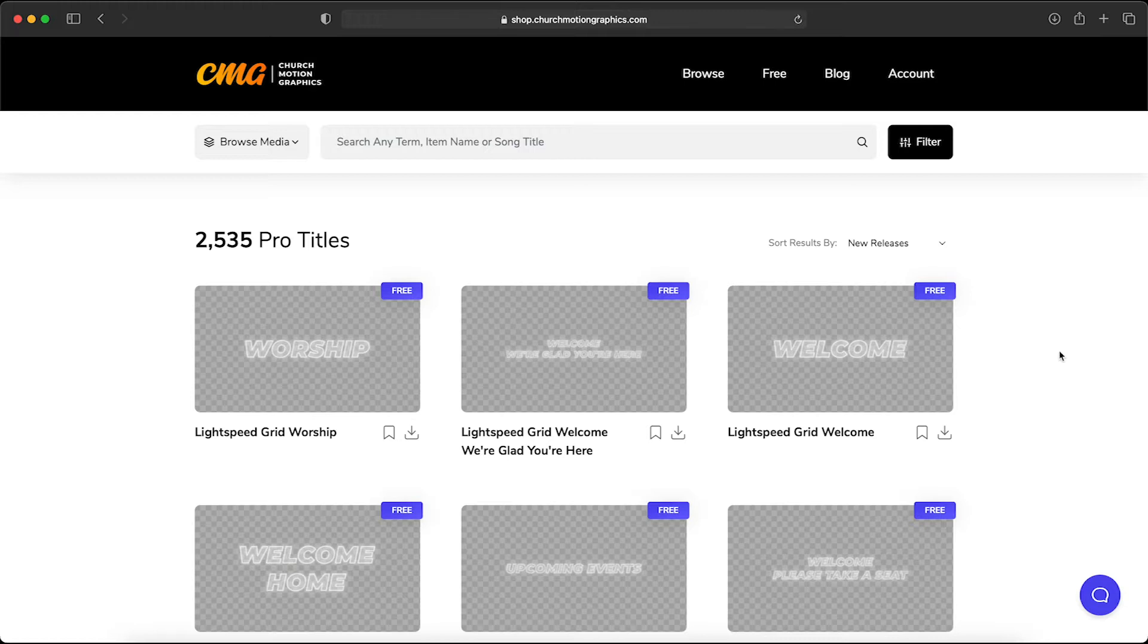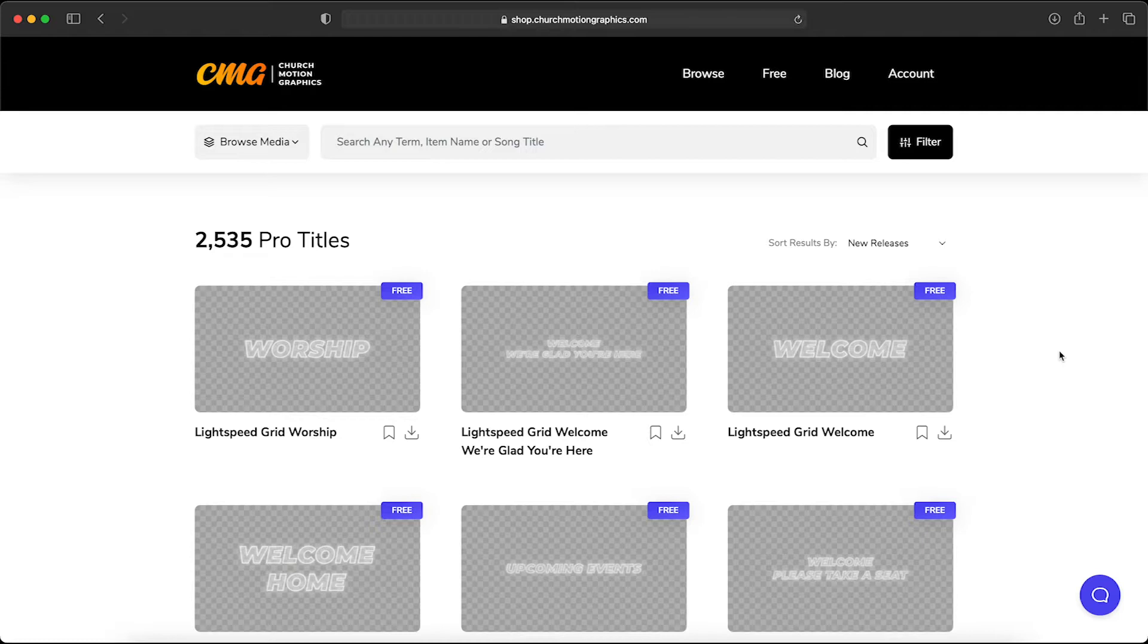Now all pro titles have transparent backgrounds. These professionally designed titles are perfect for laying over top of other backgrounds throughout our site, and so we're going to start with one of these. I like this welcome title.